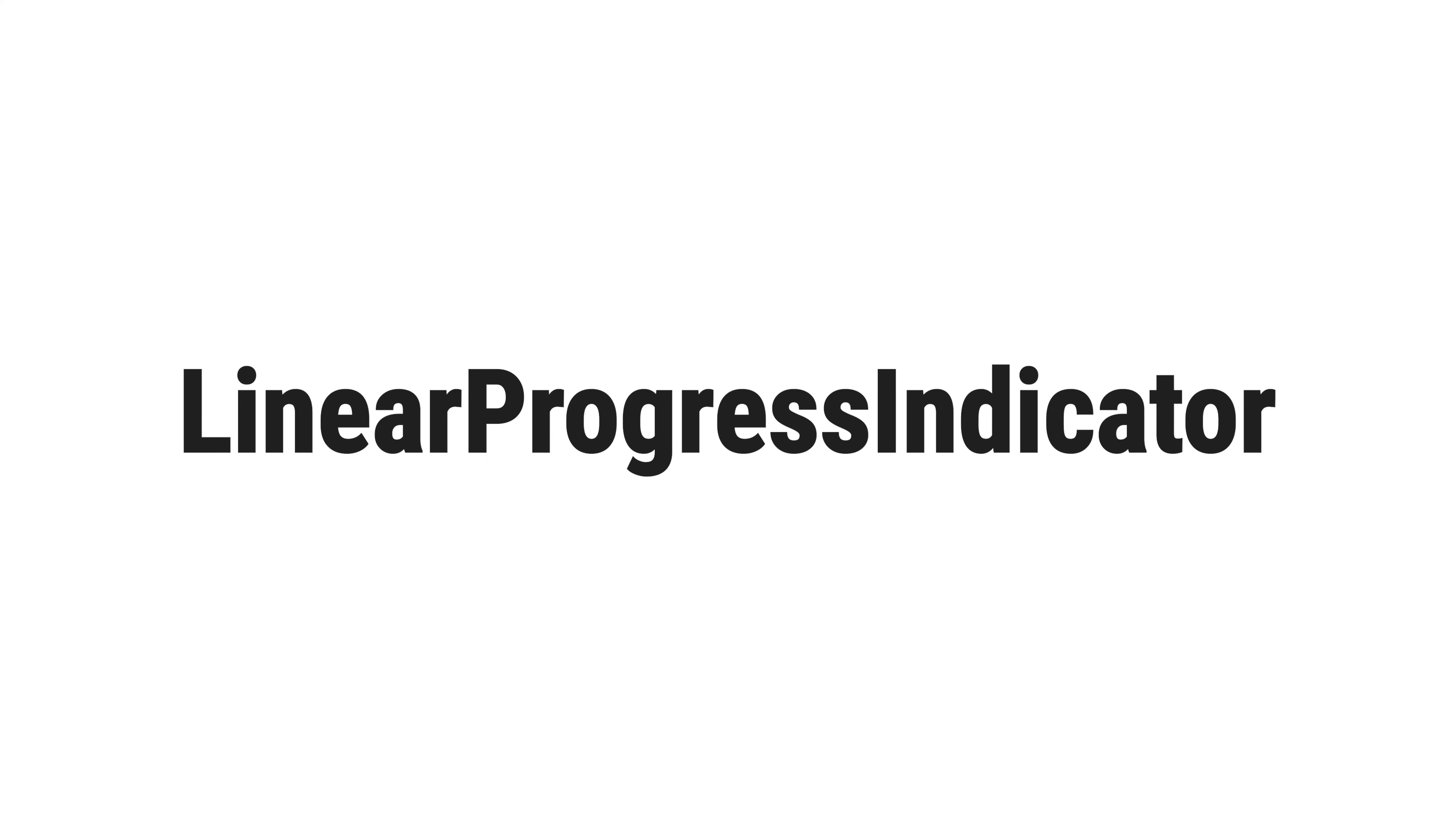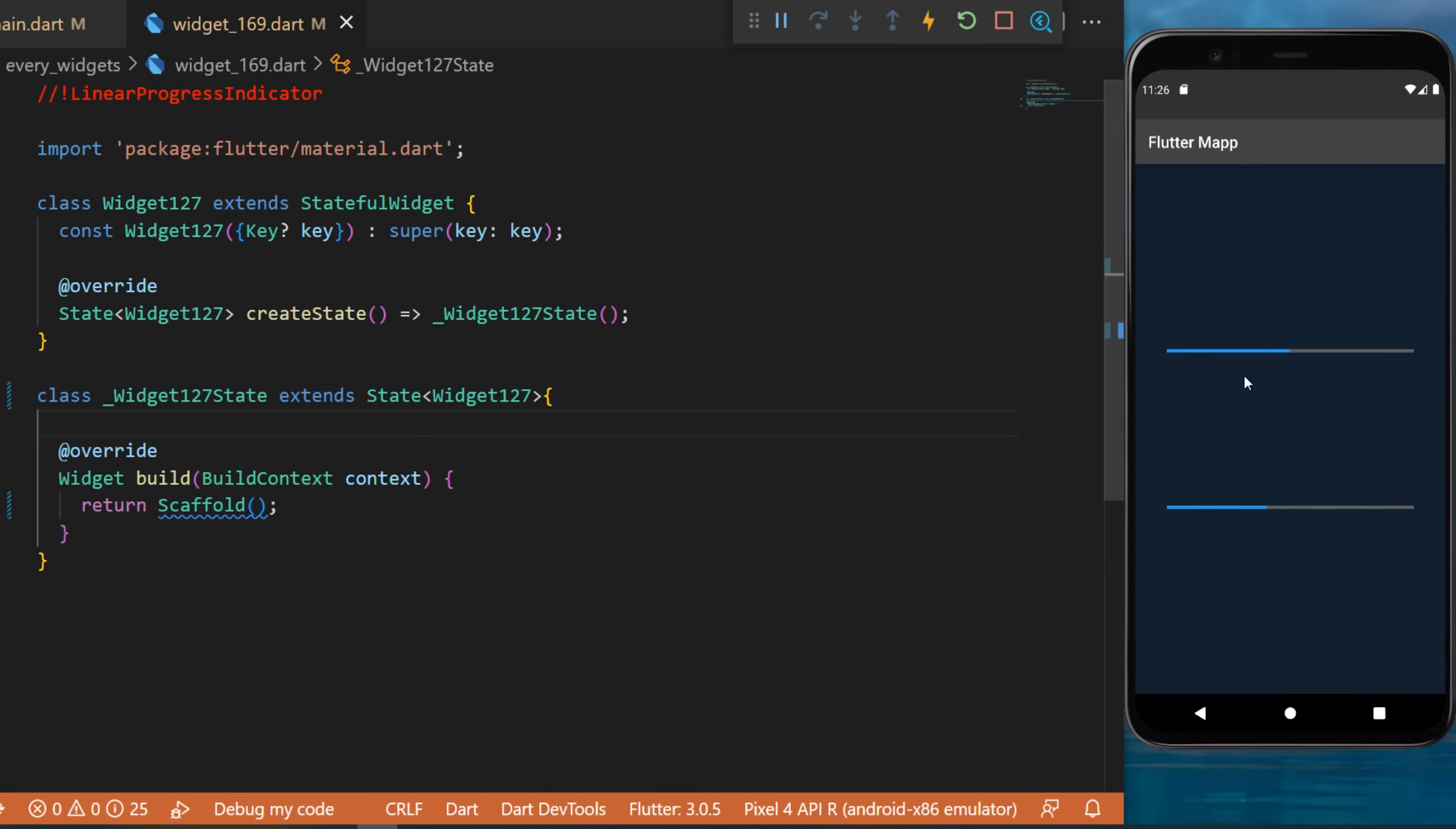The linear progress indicator widget. I will show you how to create this one and this one. Let's start right now.